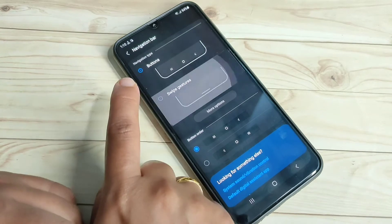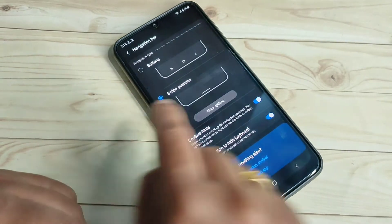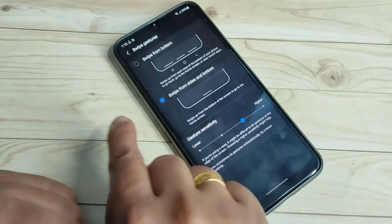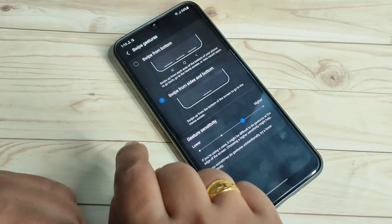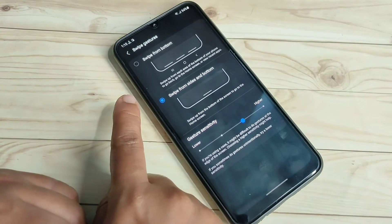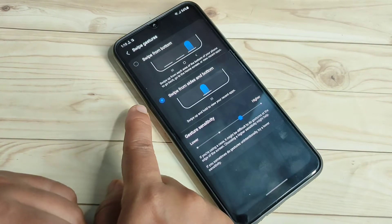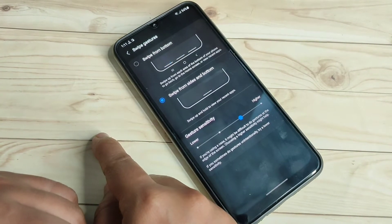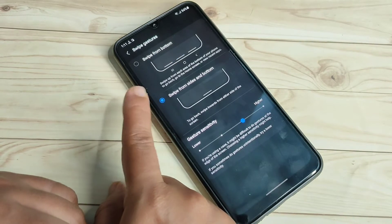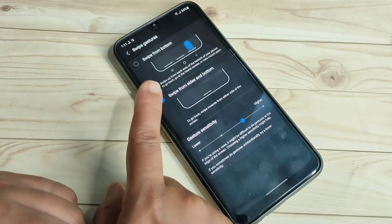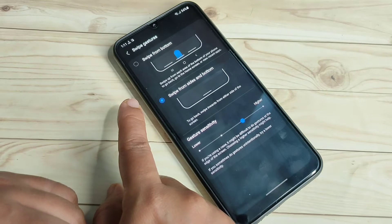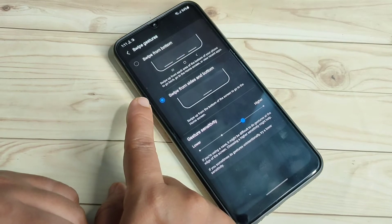Here you can see two options: Navigation Bar Buttons and Swipe Gesture. I am going to select Swipe Gesture. After selecting it, you can see two types of full screen gestures: Swipe from Bottom, and Swipe from Side and Bottom. I selected Swipe from Side and Bottom.